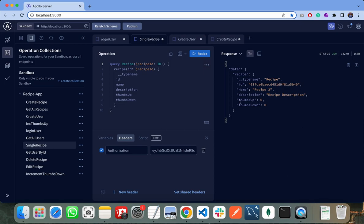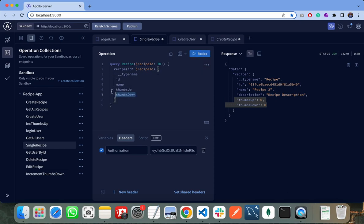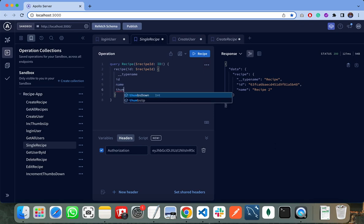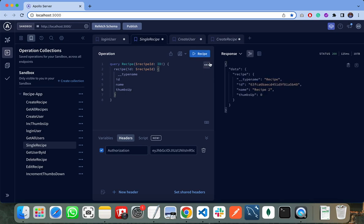I can get any number of fields. Like if I need only the name of recipe and the ID of recipe, then I don't need to create a new endpoint for these two fields. I just use this endpoint to get only the ID and name. And if I need thumbs up also, I can use this endpoint to click on recipe and it will give me thumbs up.